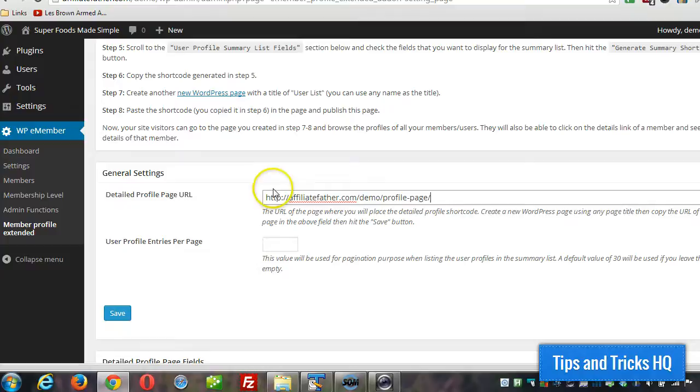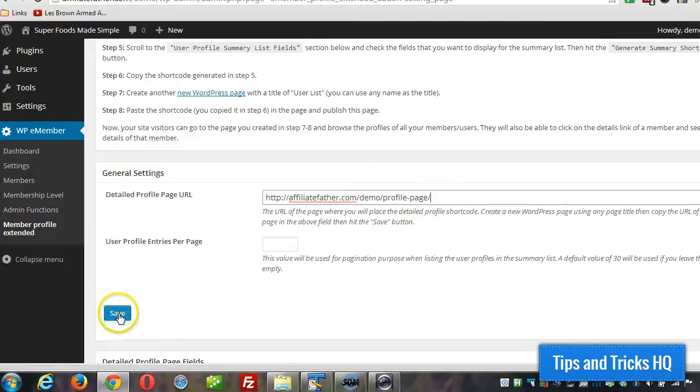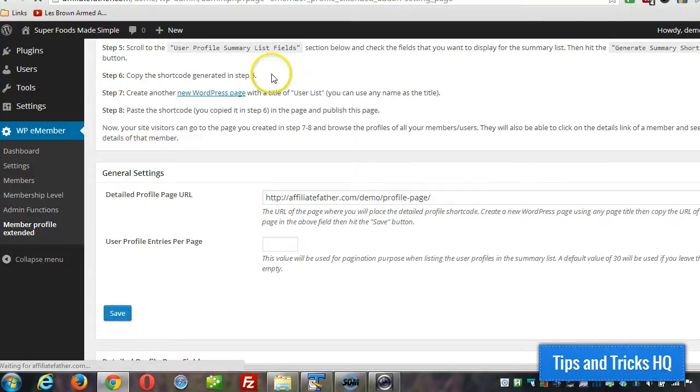The reason it's already in there is because I already went through this process before recording the video. So it's retained those settings. Anyway, so click on save.